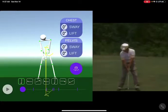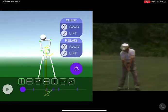Ben Hogan Golf Swing. We're able to look at this from a 3D standpoint now with this fabulous app from Sportsbox AI. I wanted to look at how much he really loads his right arm on the downswing.